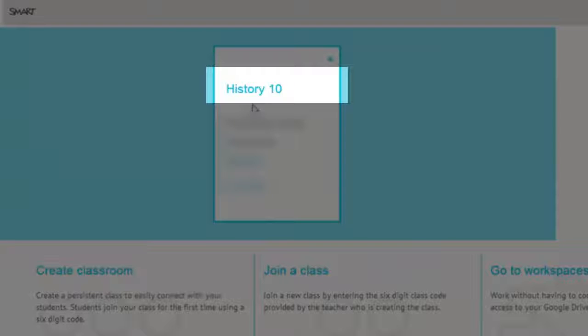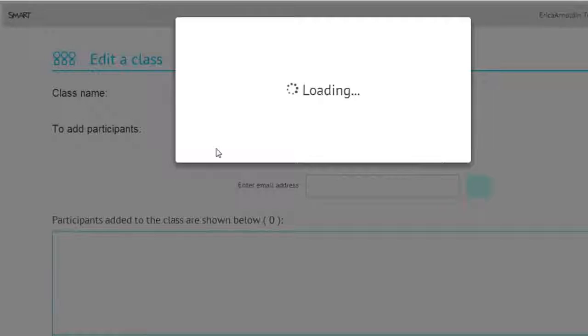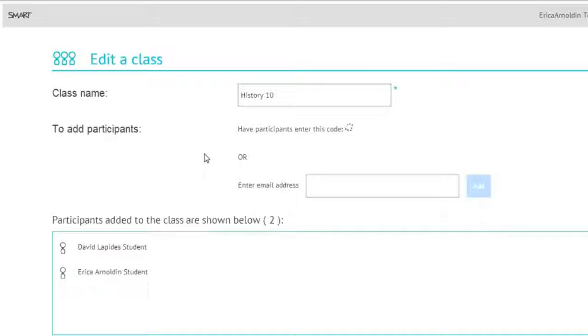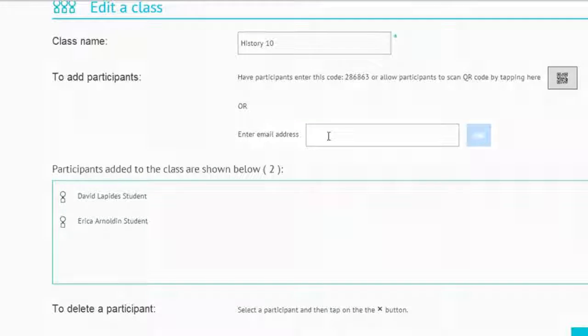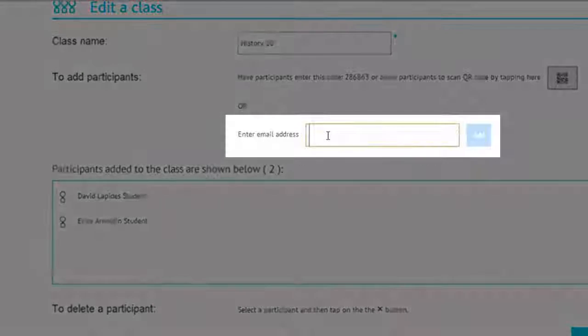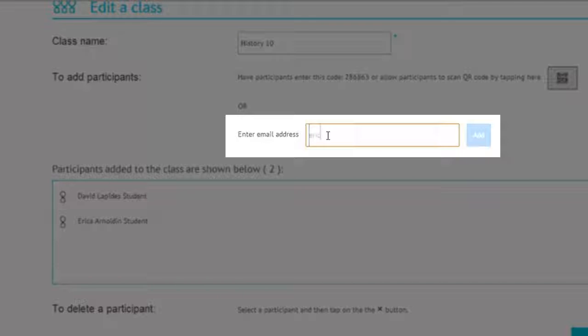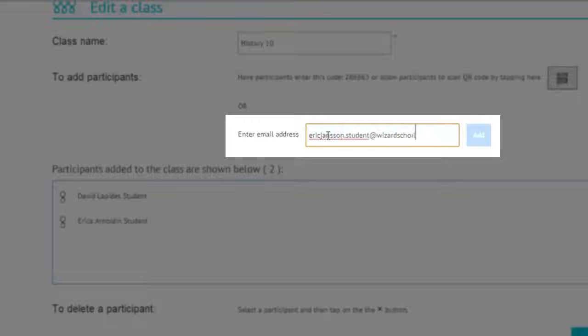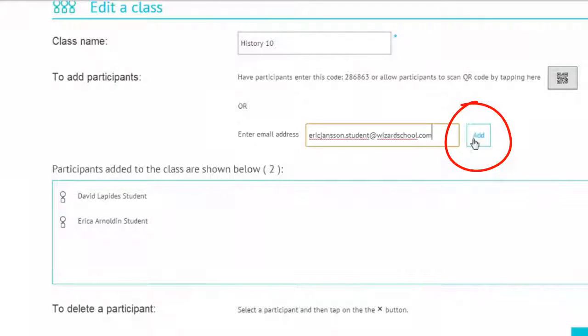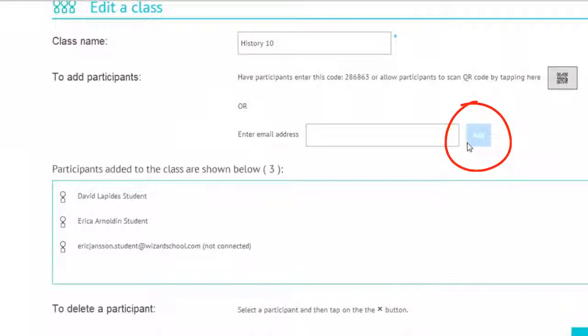Editing a class list allows you to easily add or delete students. An easy way to add a student is by simply entering their email address and then selecting Add. This student will then be added to your class list.